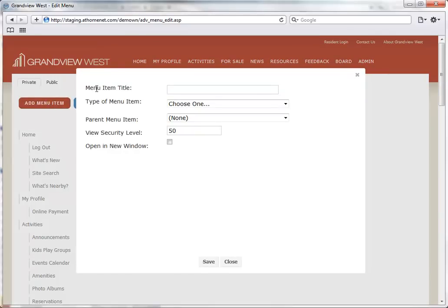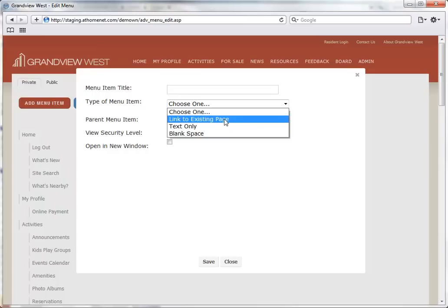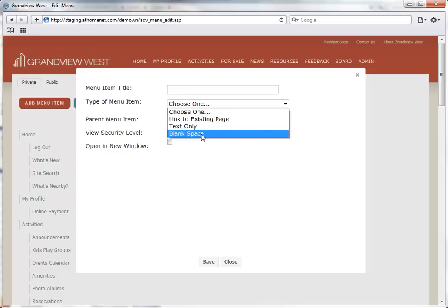We can provide the menu item title. Also select the type of menu item we wish to add. Your options are Link to an Existing Page, Text Only, or Adding a Blank Space.